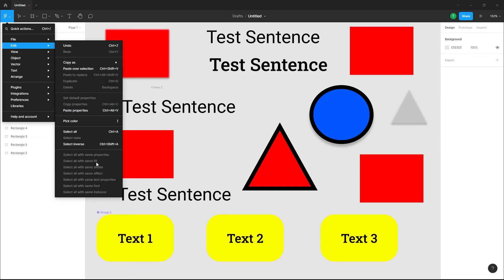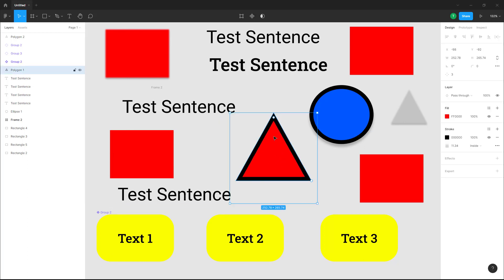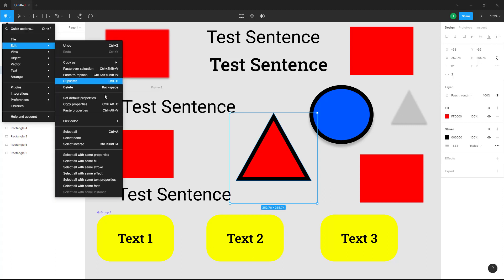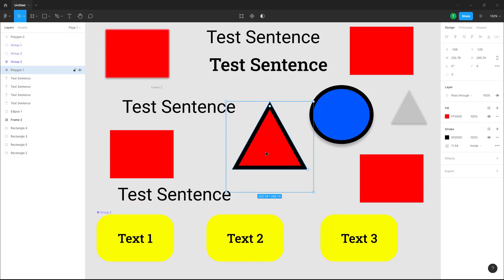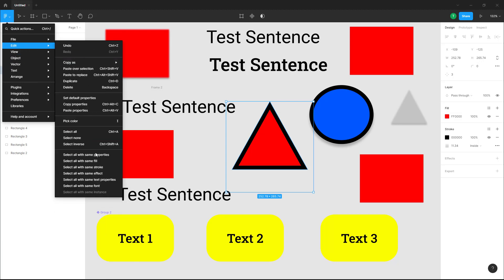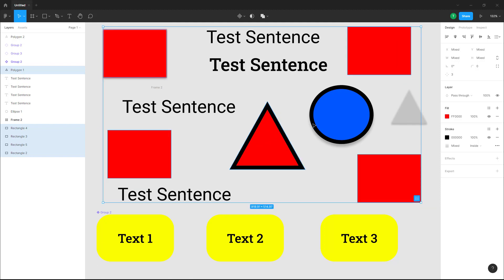You also have 'Select All with Same Fill.' I'm going to select out this triangular shape which has a red fill. If I go into Edit and click on 'Select All with Same Properties,' nothing gets selected. But if I click on 'Select All with Same Fill,' it selects out all of the shapes with the same fill.